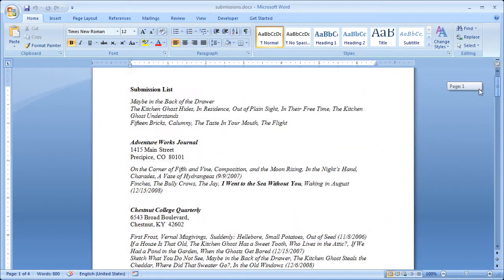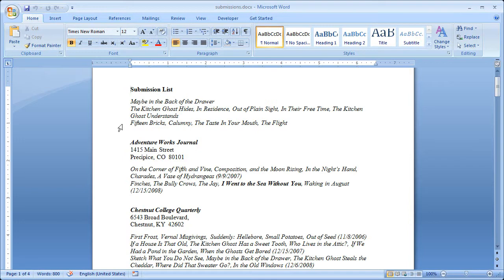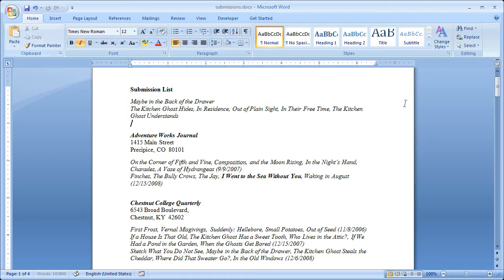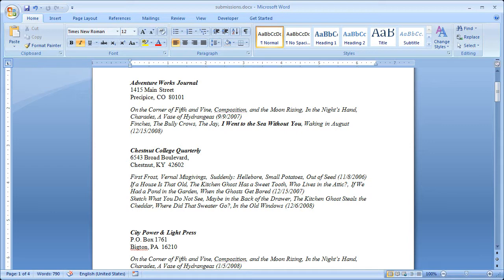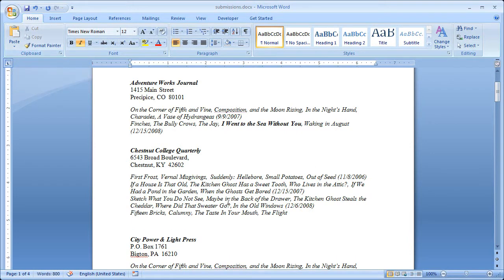Now let's say I want to actually send this poem, this group of poems, out to Chestnut College Quarterly. So I'm going to cut that because it's not going to be available anymore. And I'll come down here and I'll paste it in. And now I want to add the date that I'm sending. So I'll type in the date.